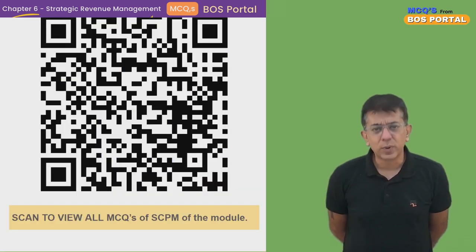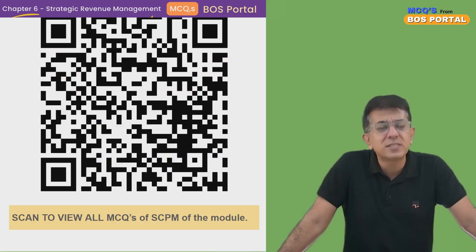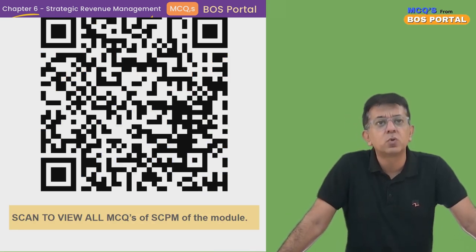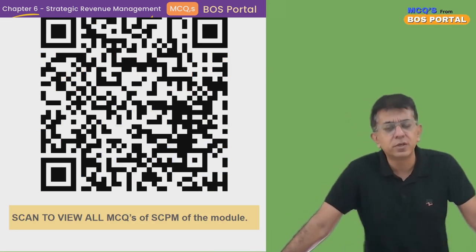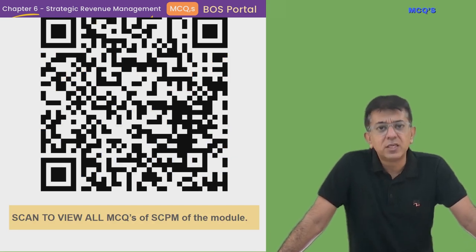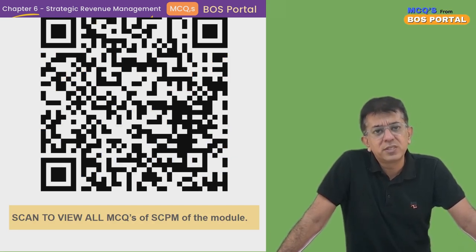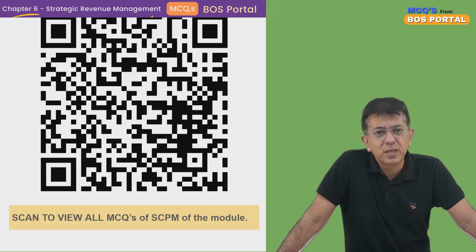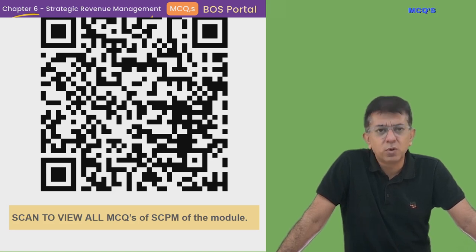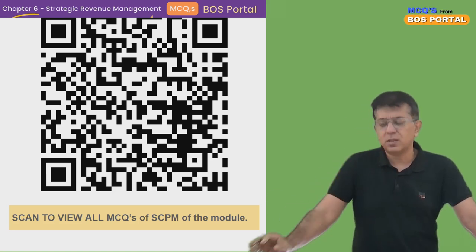So the correct answer is option four. Please watch all these lectures — the QR code is shown here for the module playlist of all MCQs. Make sure you watch them. I'll see you next time in another MCQ. Till then, take care. Bye!